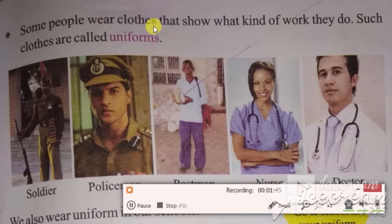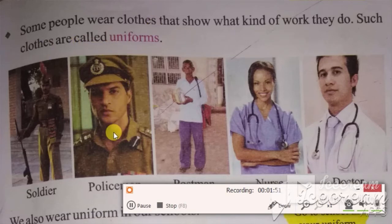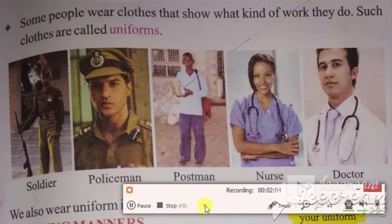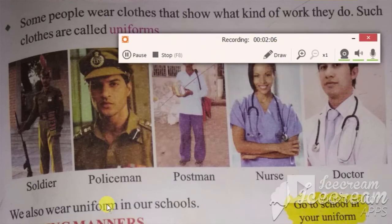Many people wear uniforms at work. This uniform is a policeman's uniform. This is a postman's uniform. This is a nurse's uniform and this is a doctor's uniform. We also wear uniform in our school.